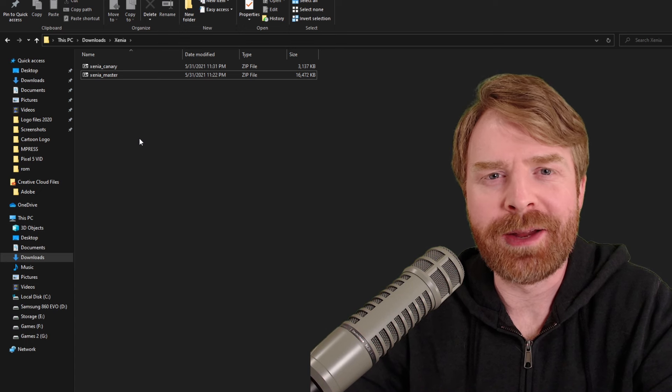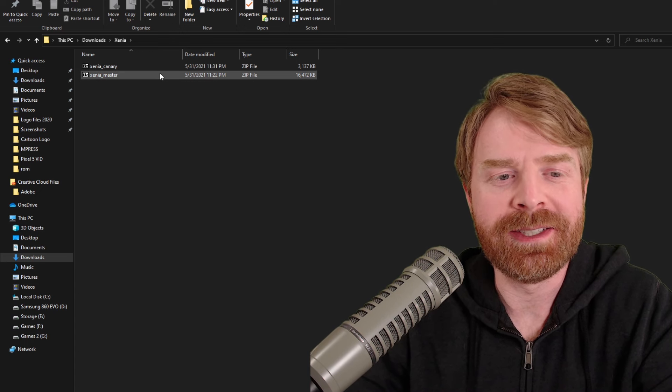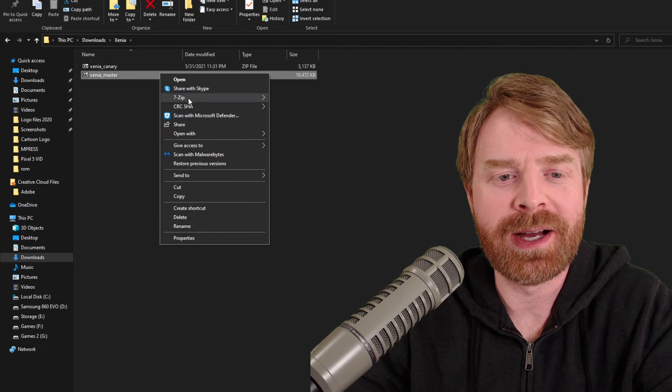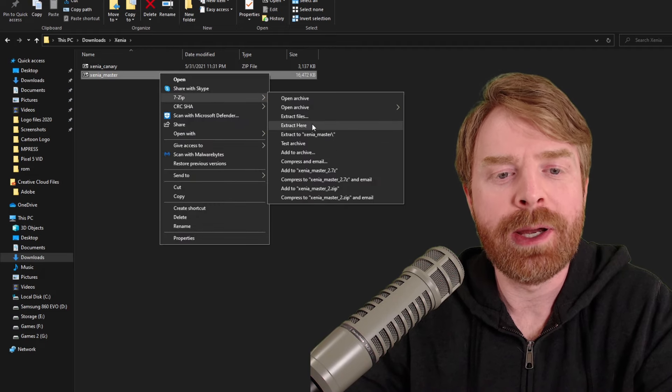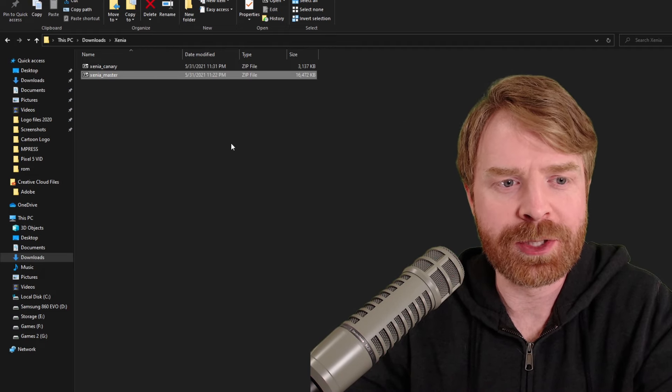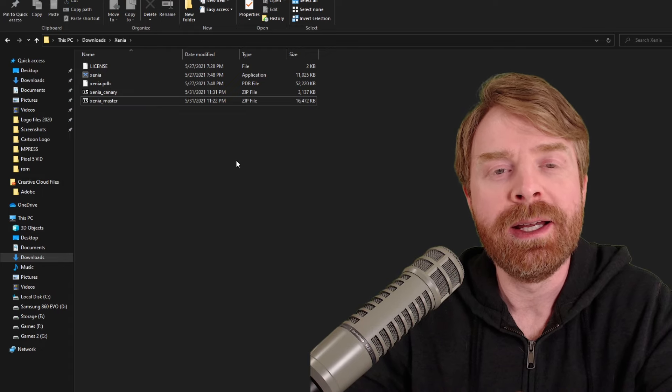Once you've downloaded everything, go ahead and extract the Xenia master files into its own folder. So I've created a folder called Xenia and I'm just placing the files in here.